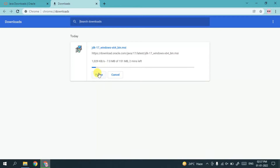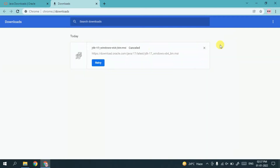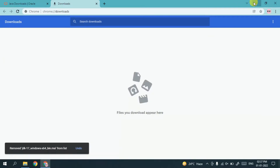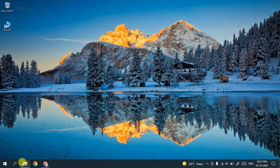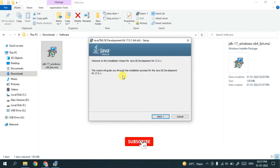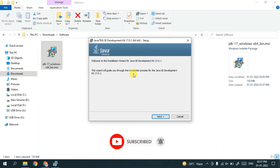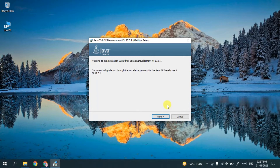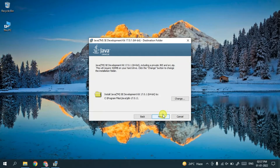Since I have already downloaded it, I'll cancel and minimize the browser. Going to my downloads directory, you can see that Java 17 has been downloaded. Double-click on it to start installing Java. Windows will prepare for installation and the Java installation wizard will open. Minimize the downloads directory and click Next.